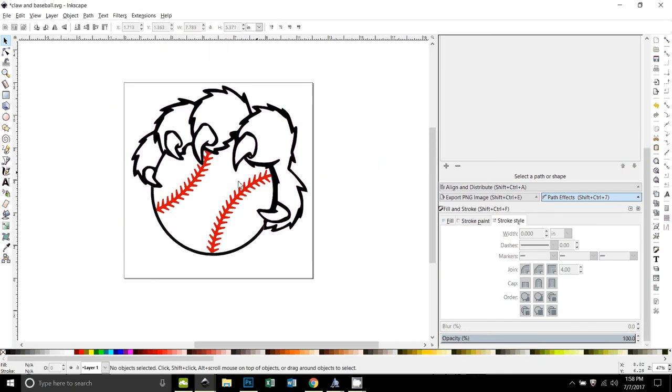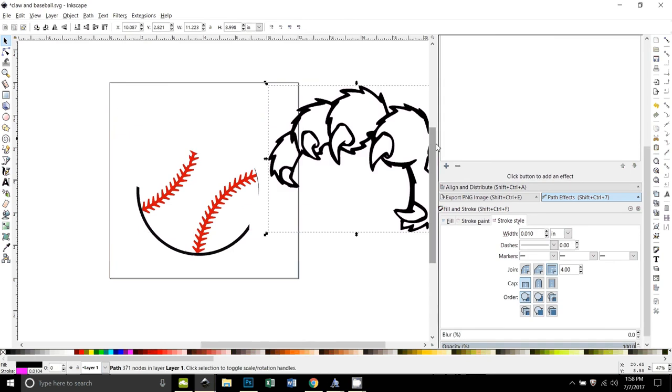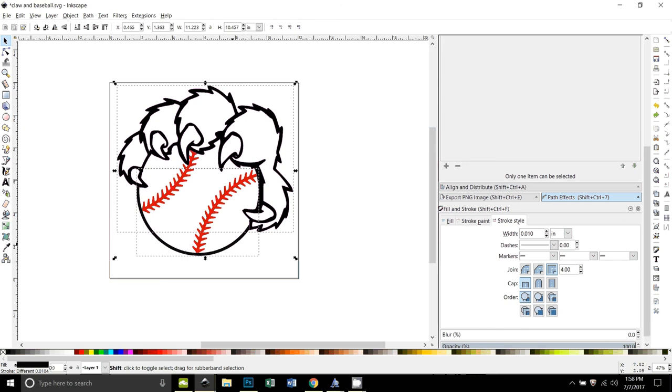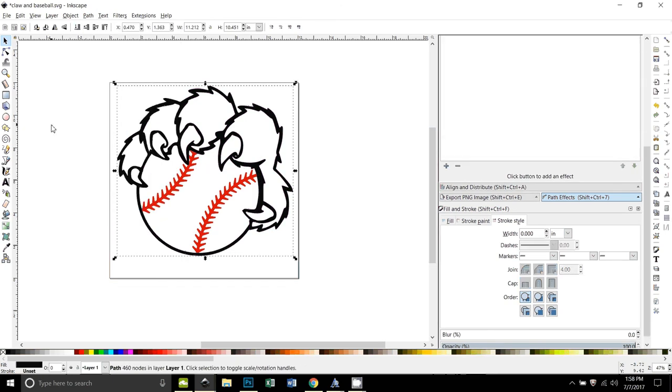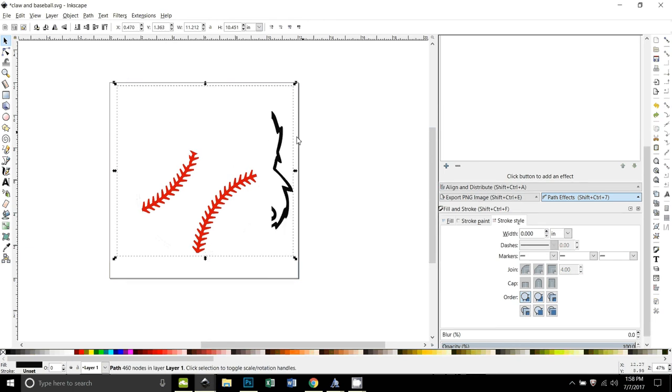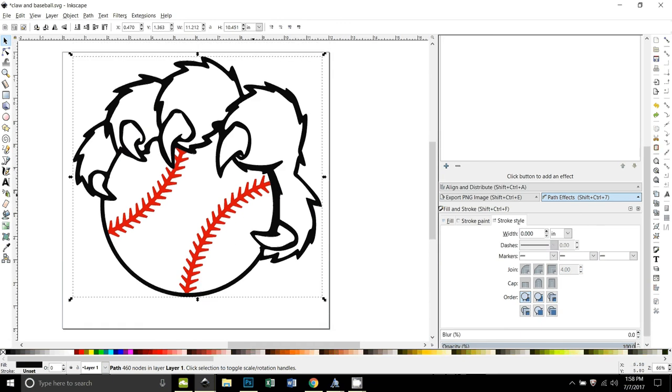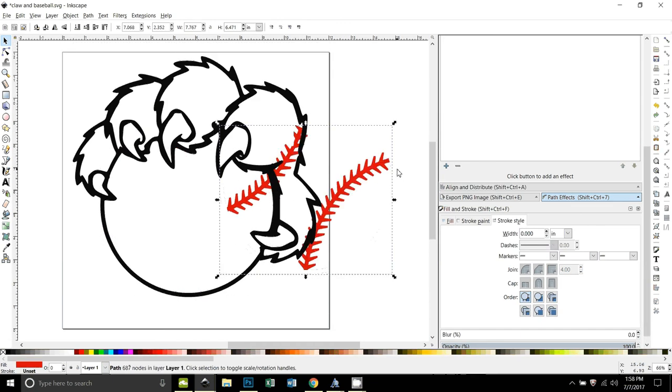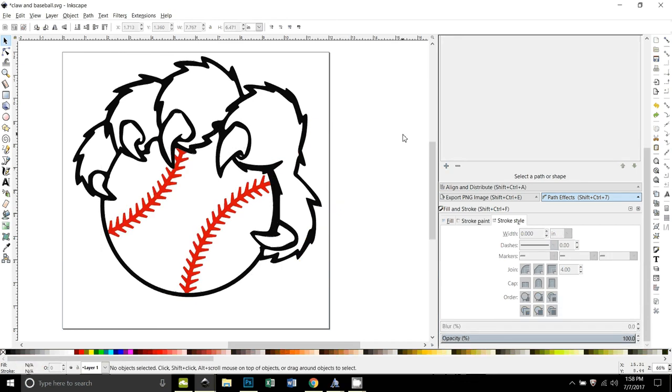We got the circle subtracted out of the claws. The only thing left we need to do, if you see these two black areas are two separate objects. So let me do Ctrl+Z to put that back. With the claw selected and the baseball outline selected, I'm going to go to path union to stick those together. All right, now they're all one piece and the red is all one piece, and it's got little chopped out areas, so that should work.